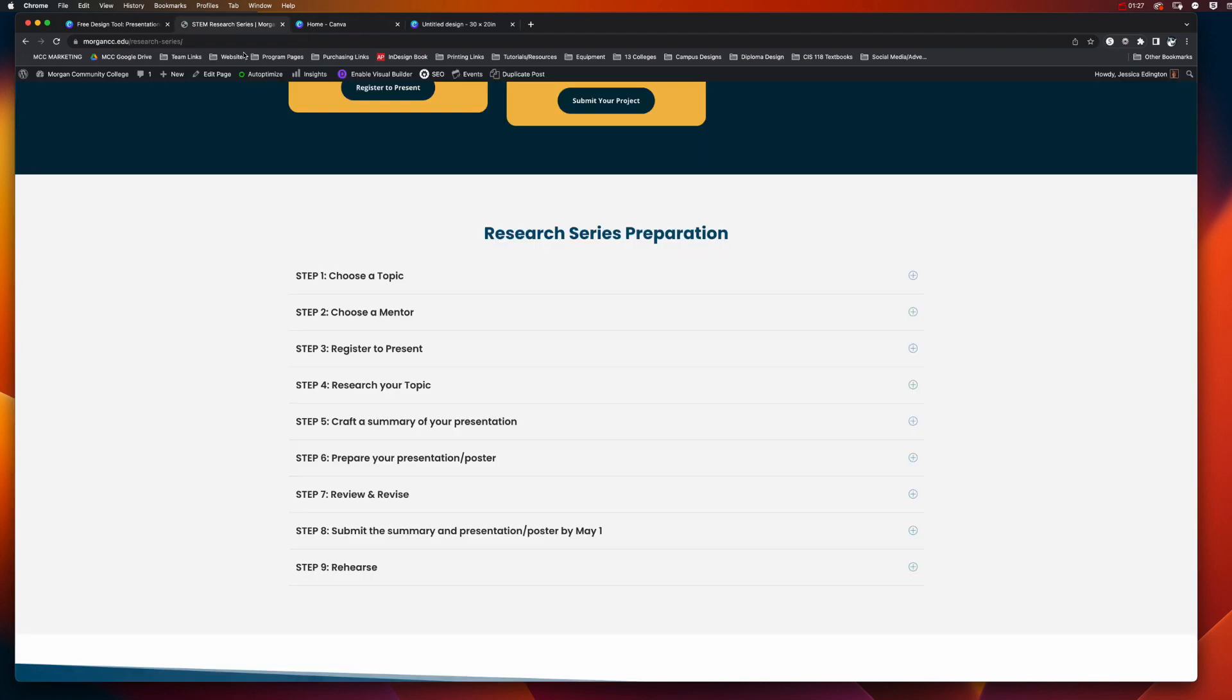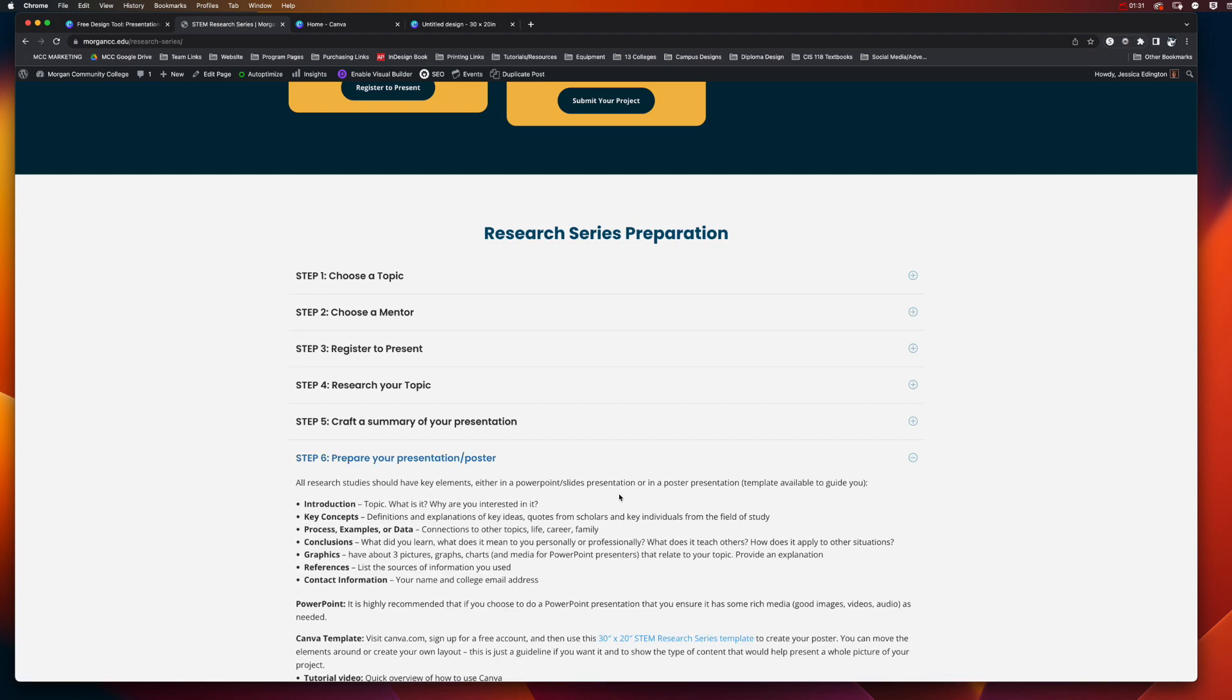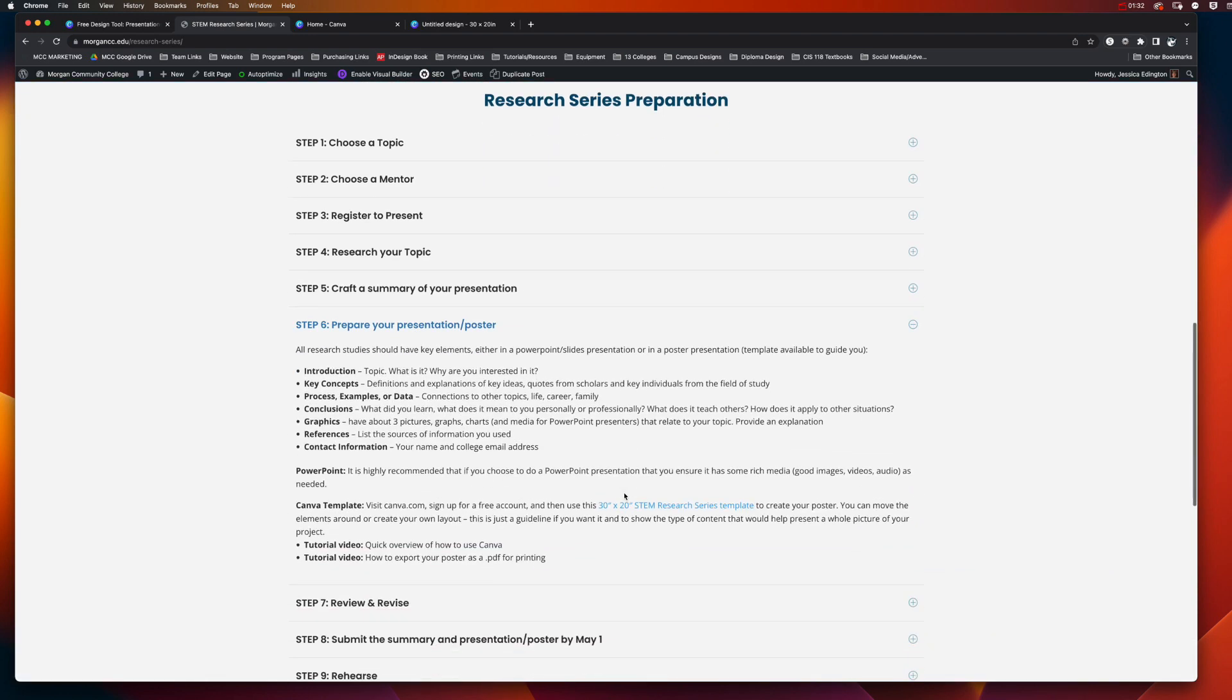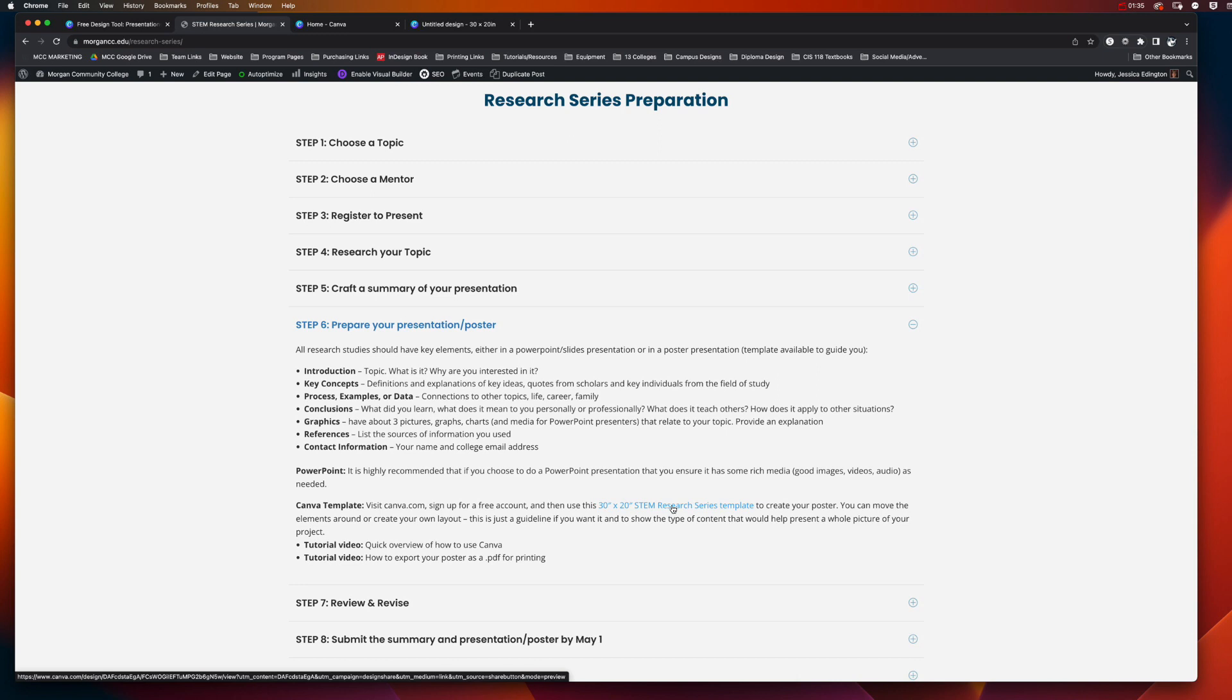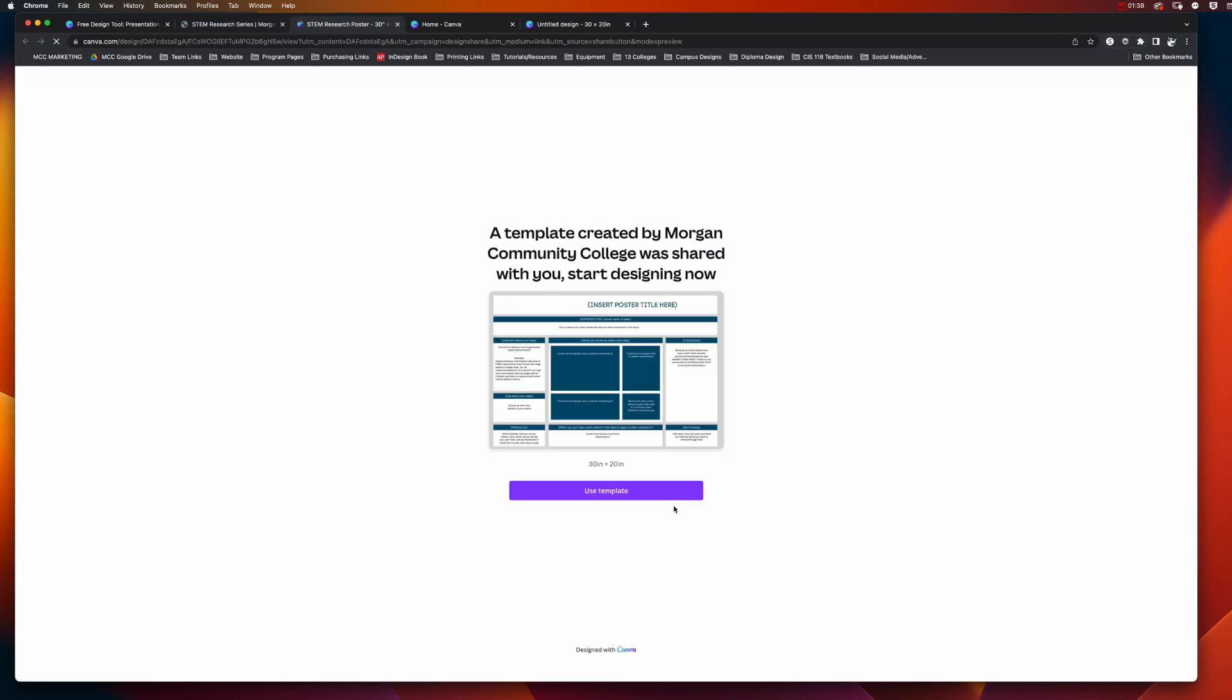Even easier, if you come back to the STEM research series page and go to the poster creation step, you can choose the 30 by 20 STEM research series template that I have linked here. When that pops up, it's going to say that MCC created a design that you can use, so we're going to choose use that template.